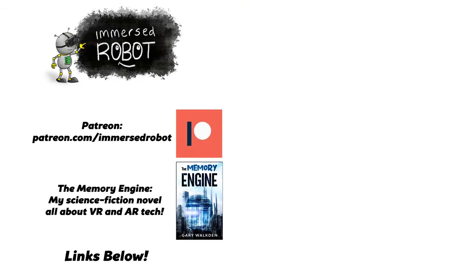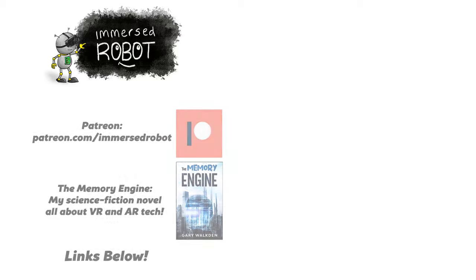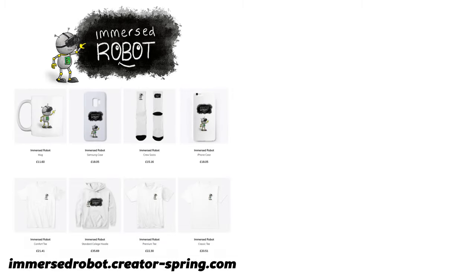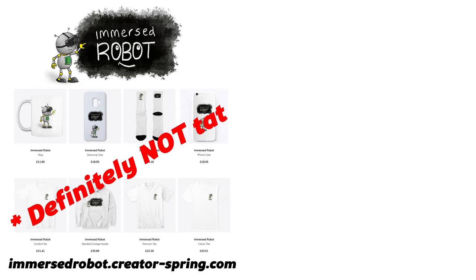If you'd like to support the channel then there are numerous ways to do so listed in the description. Like heading over to the merch store and picking up an Immersed Robot mug or any other item arbitrarily featuring the channel logo. As always link is in the description to this video.